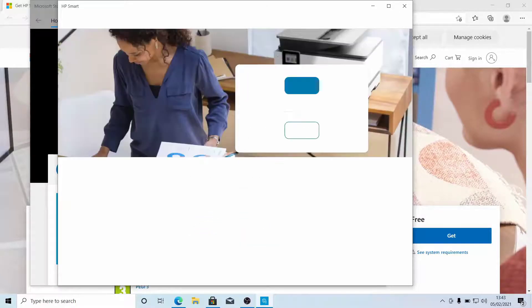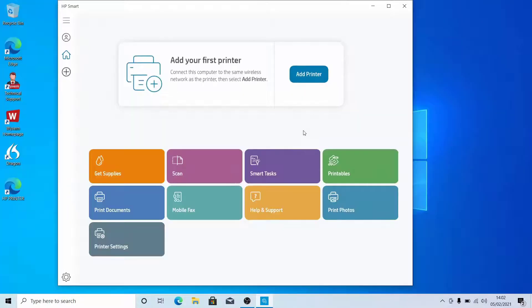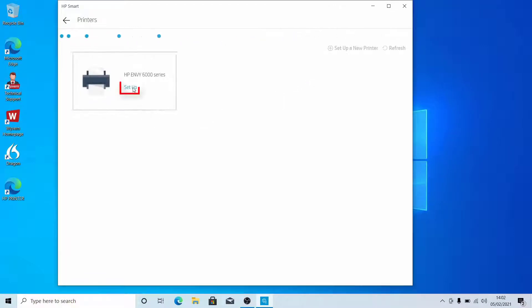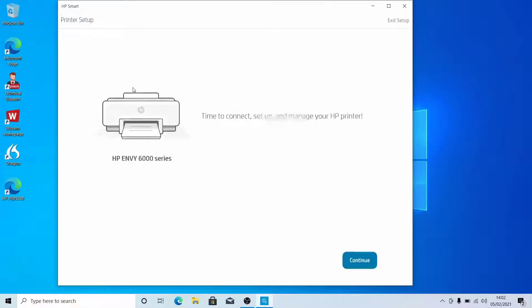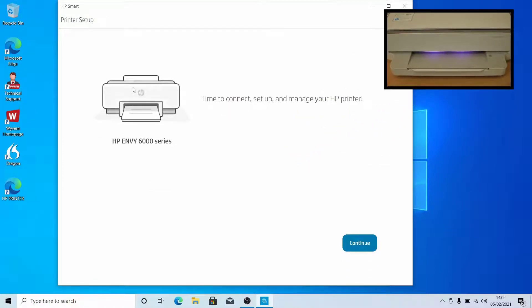Click Set Up a New Printer. Click Add Printer. You should see your printer. Click Set Up. The printer will glow a purple colour.